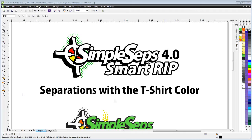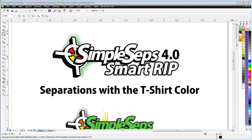Separations of the t-shirt color in Simple Steps Smart Rip 4.0. In this version of Simple Steps, we're going to give you every possible feature and function we could think of to help expedite and automate your workflow. We know that very often in graphic design relating to screen printing, especially t-shirts, we use the color of the t-shirt in our graphic designs.